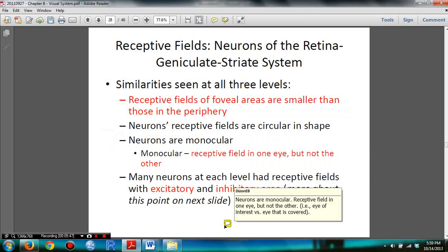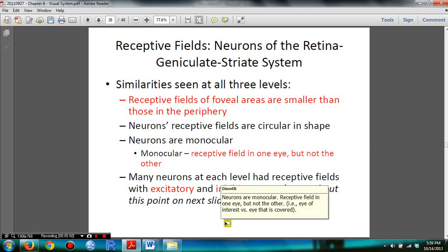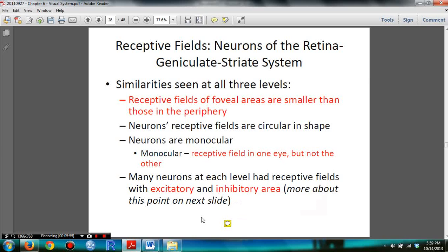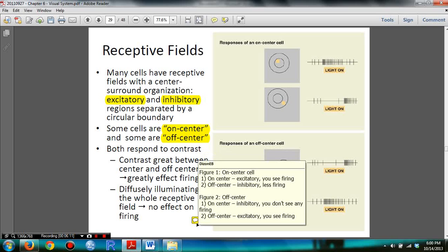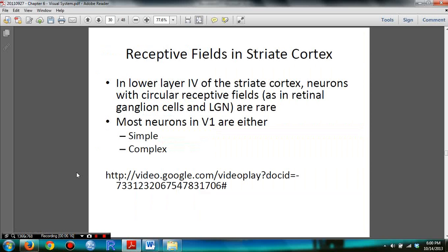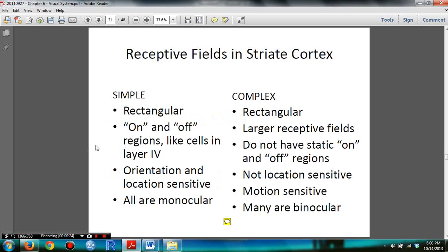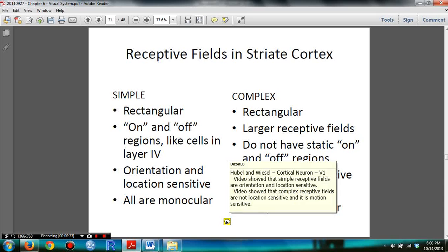You need to understand the slide on receptive fields. I also made a video for receptive fields that will help if you find this section confusing. You need to know the differences between simple and complex cells.